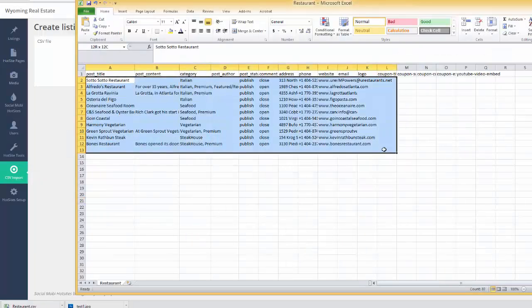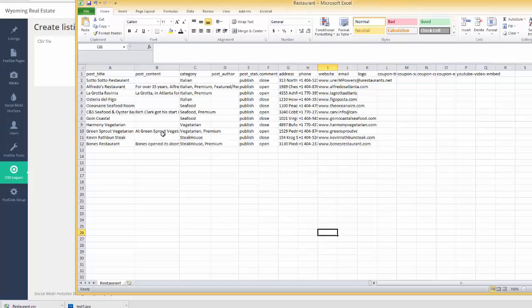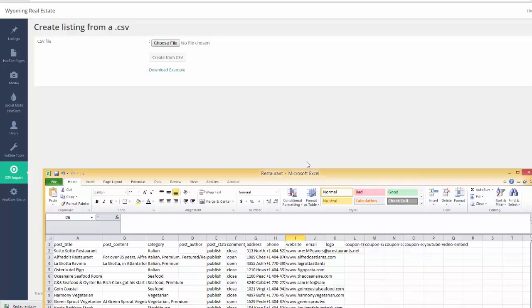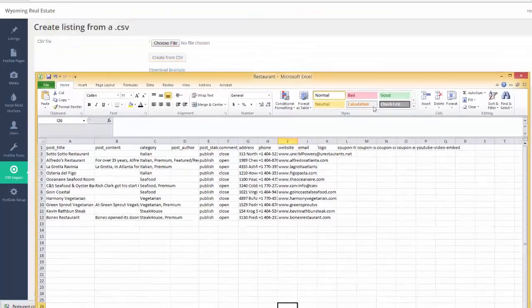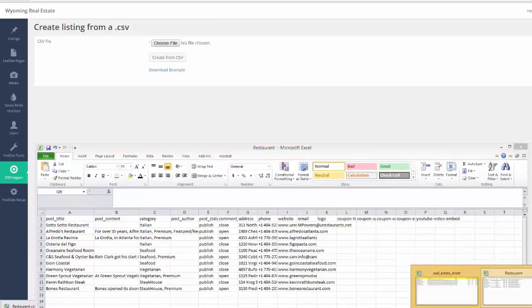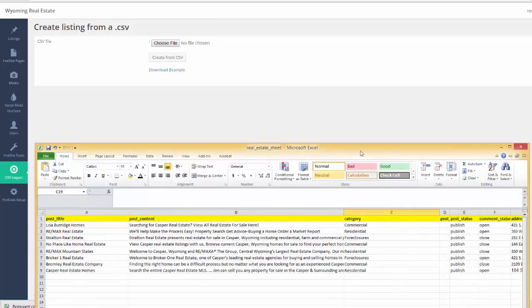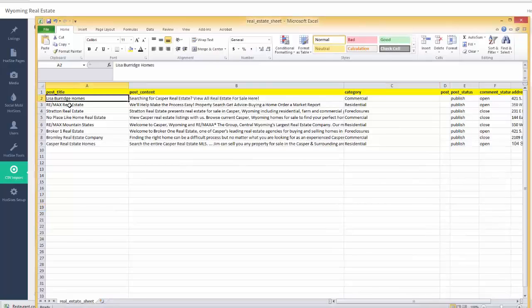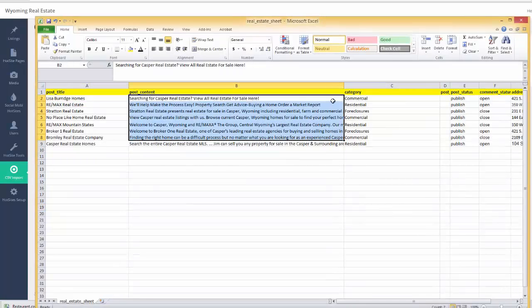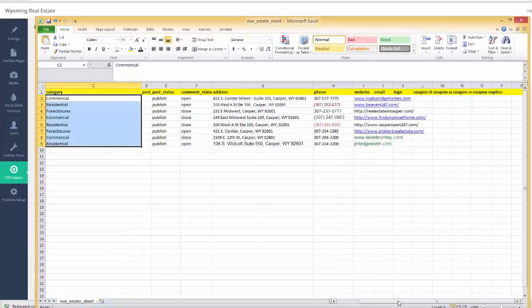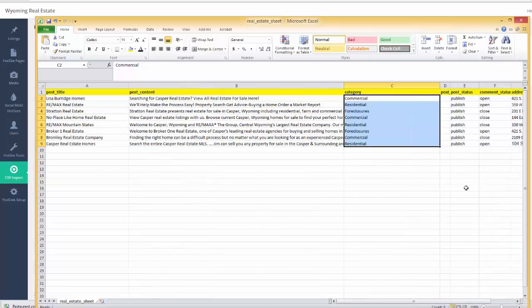All they have to do is fill out this sheet here. And then you just go ahead and import it right into the tool, and it will build the whole entire site for you. So imagine the possibilities, right? Because you could have outsourcers doing this all day long, and you could be paying less than minimum wage. So matter of fact, I'll go ahead and open up the sheet that I did. And there you go. Lisa Burridge, Remax, Stratton Real Estate. Here is the content. Here is the category. And you can see that we have the website addresses, the phone numbers, and the addresses. That's exactly how we did this.